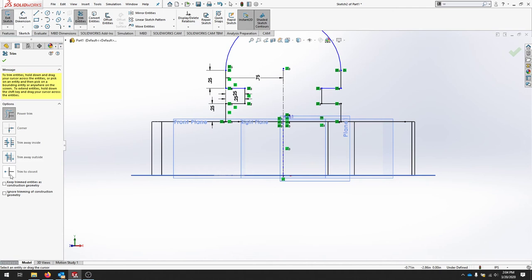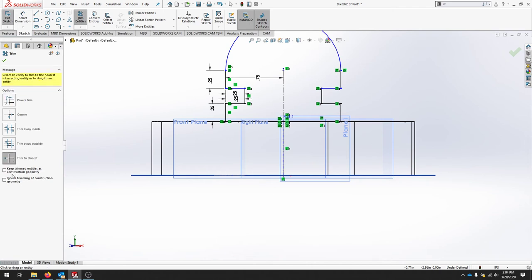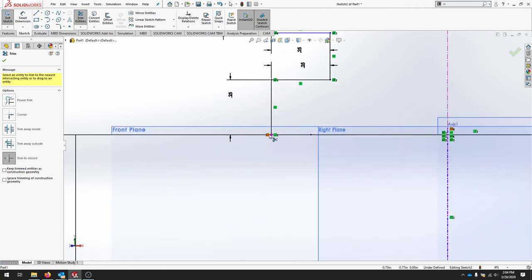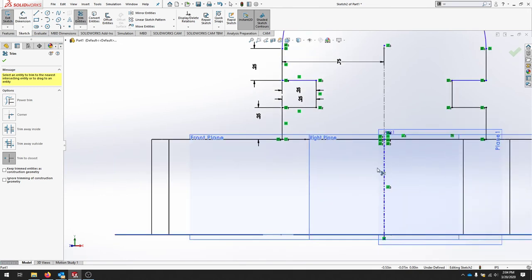Our last step is to trim entities. And we're going to say trim to closest. And that should let us trim this extra line here. And any extra should be good.